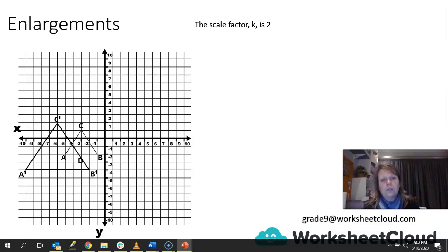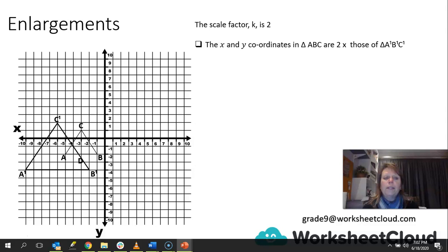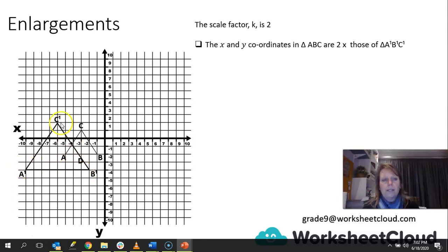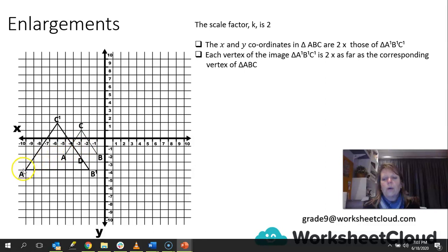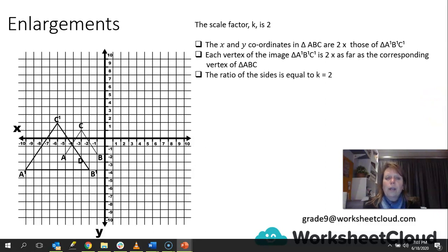So the scale factor K is 2. The x and y coordinates of ABC are doubled to get A1, B1, C1. Each vertex of the image A1, B1, C1 is 2 times as far as the corresponding vertex of ABC from the point of origin. If you were to draw a line from the point of origin through A to A1, you will see that A1 is twice as far from the point of origin than A is. The ratio of the sides is equal to K, which equals 2.